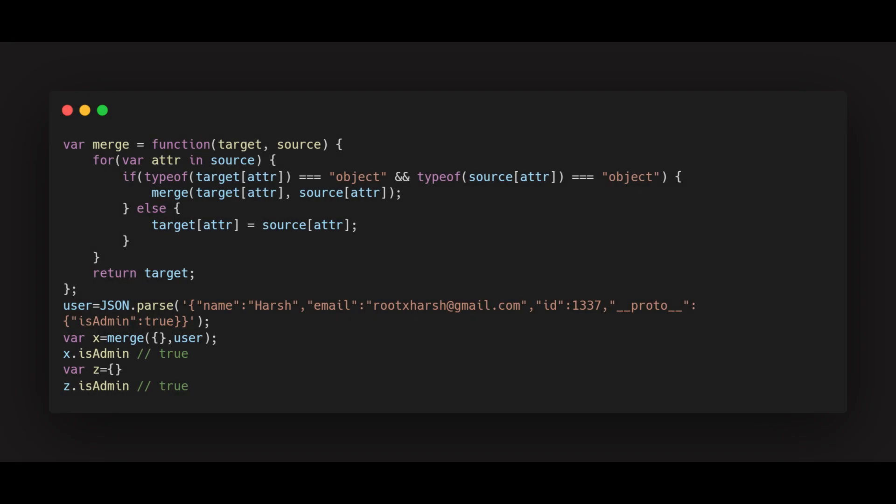Once upon a time, there was an object in the JavaScript Wonderland. A malicious user started to pollute this object which caused some issues — well, some bigger issues.